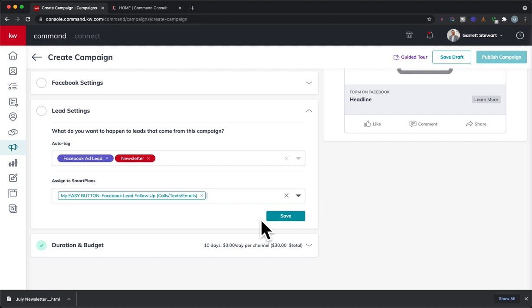Again, you have to have a Twilio subscription to be able to send text automatically through here. The lowest price plan is like $3.16 or something like that a month. So it's not very expensive. So I highly recommend you do that if you haven't.